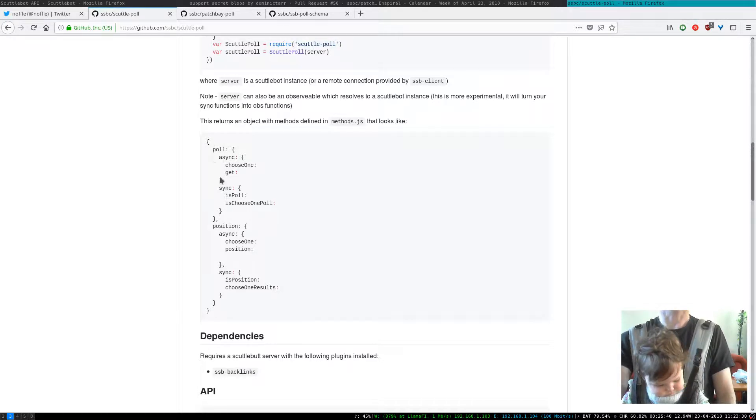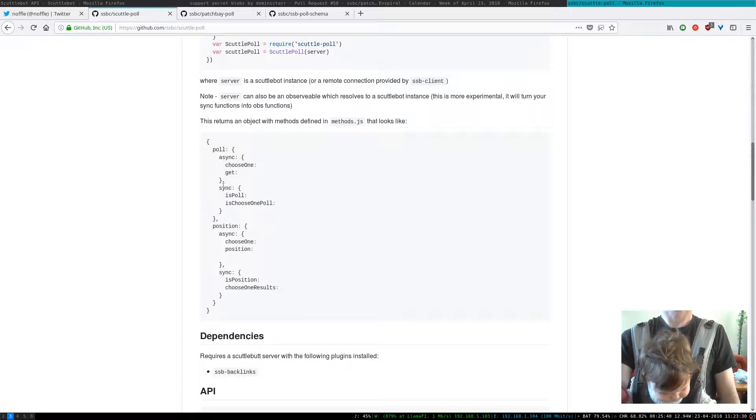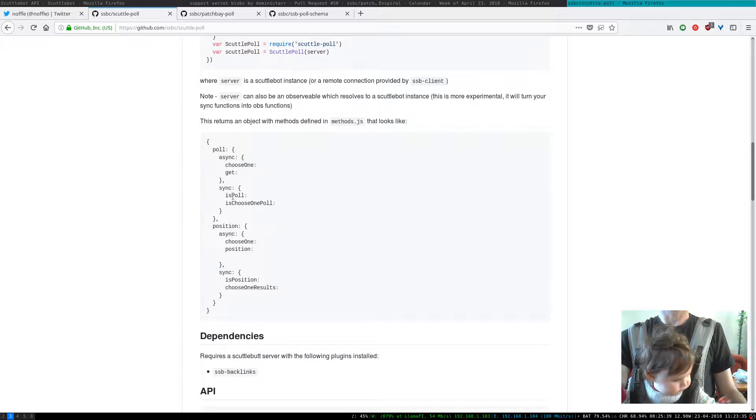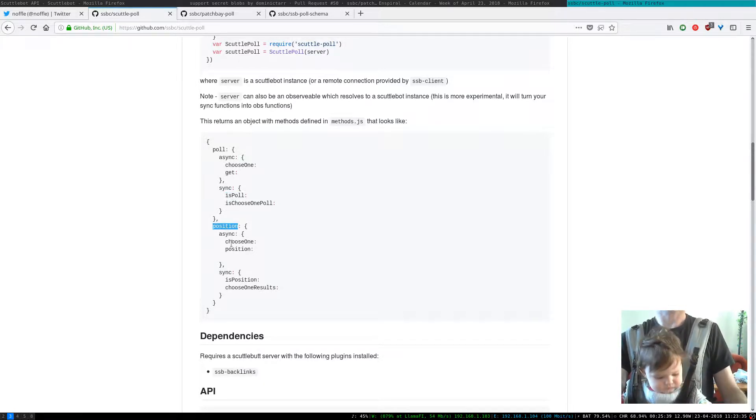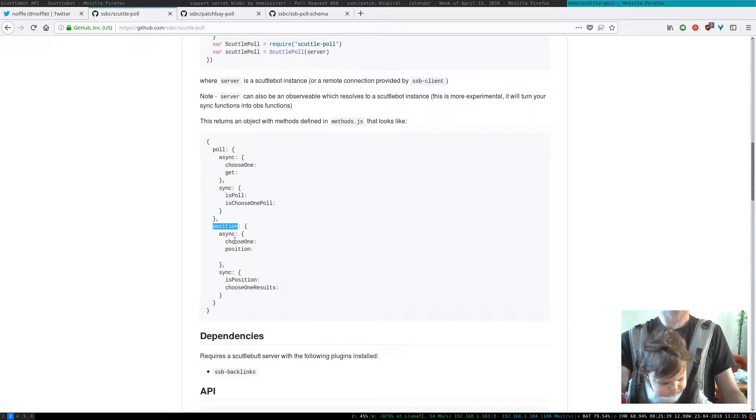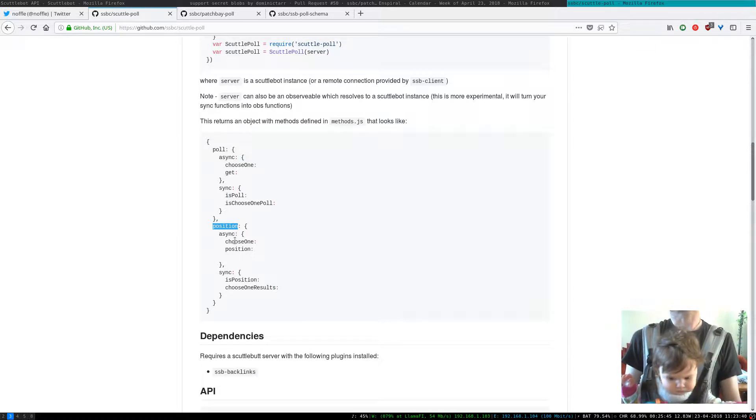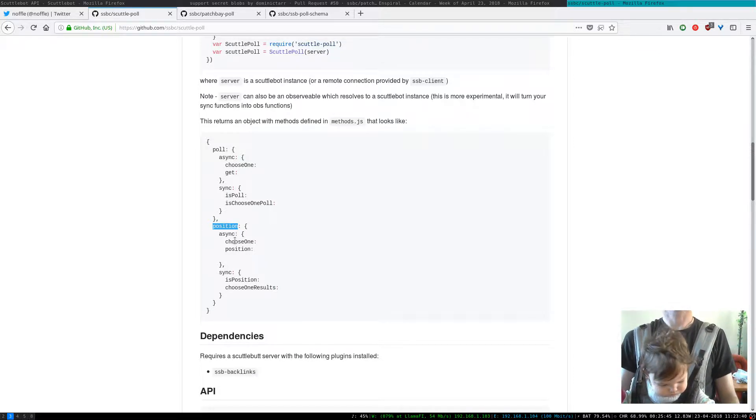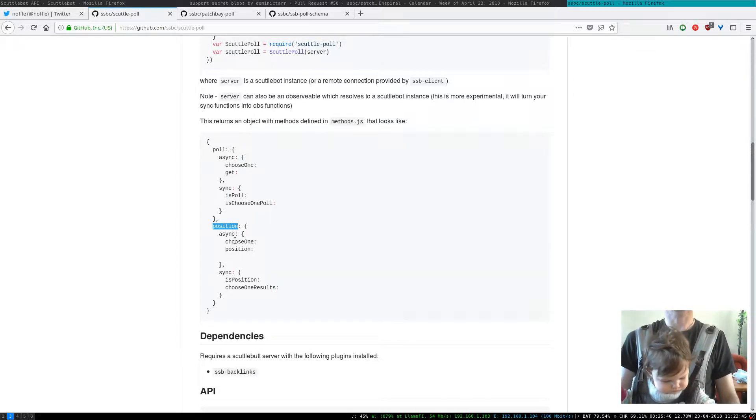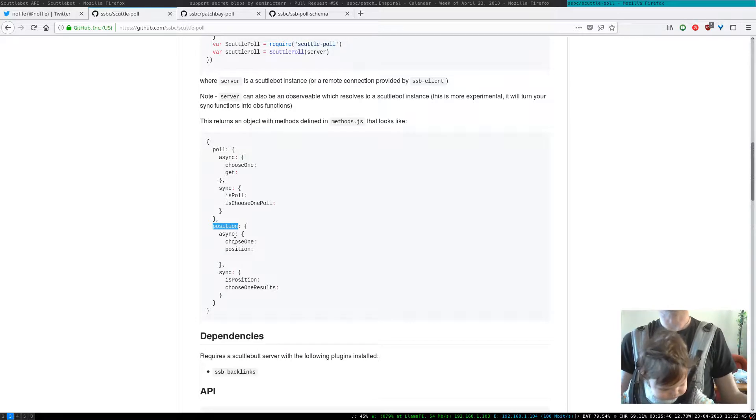So there's some helper methods like isPollPosition. This is creating a position, which is like you casting your vote. So once a poll exists you might want to state your position.